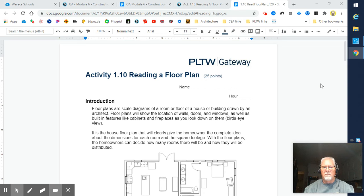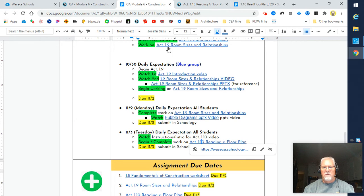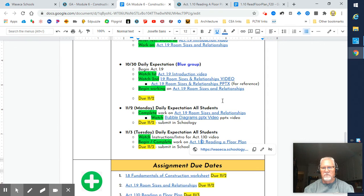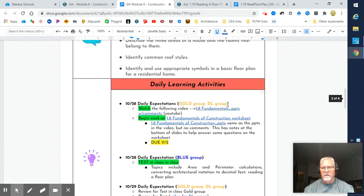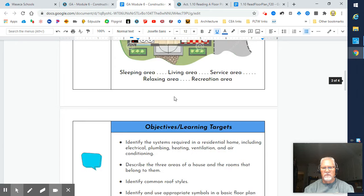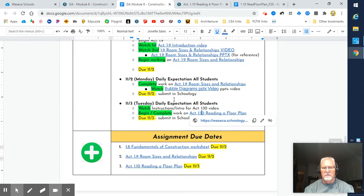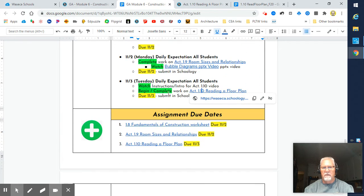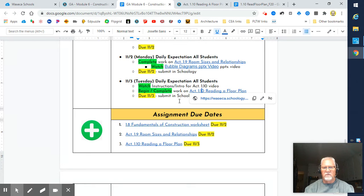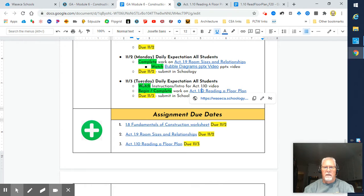Welcome to Activity 1.10, Reading a Floor Plan for Green Architecture. When you are ready, you're going to be in the module. We are in Module 6 and we're cruising along down here. This is our last day of Module 6, Tuesday, and we are the 3rd of November already.